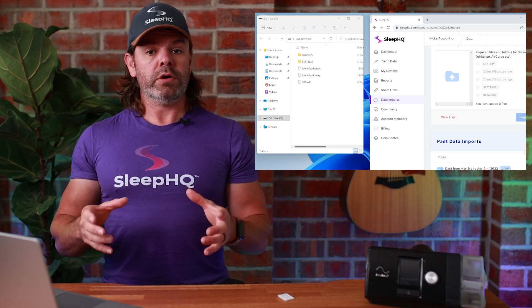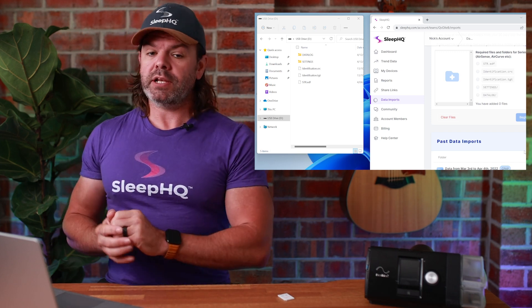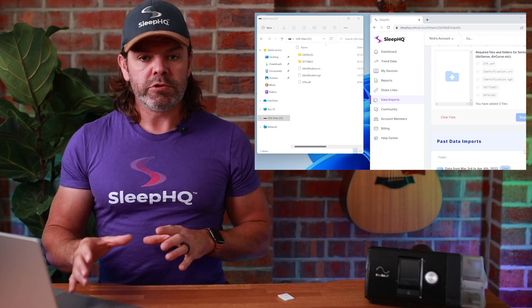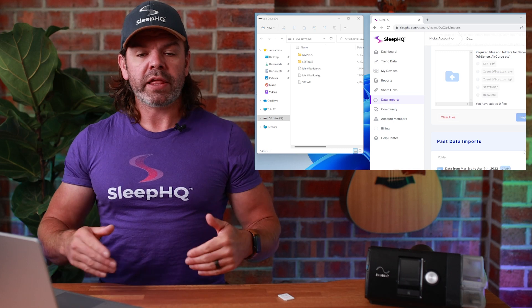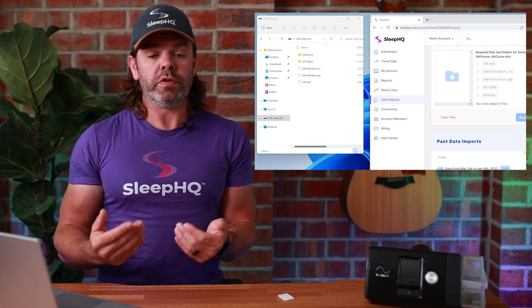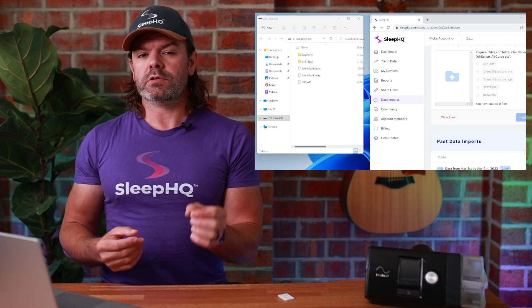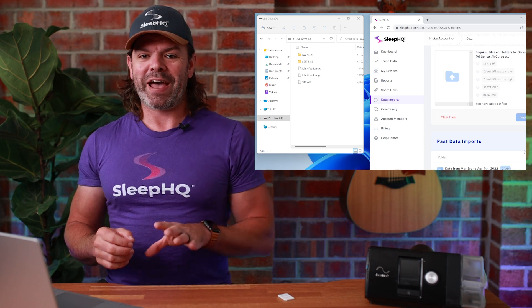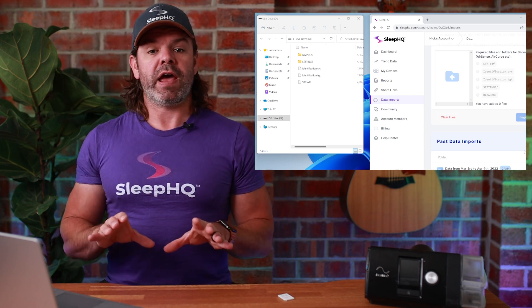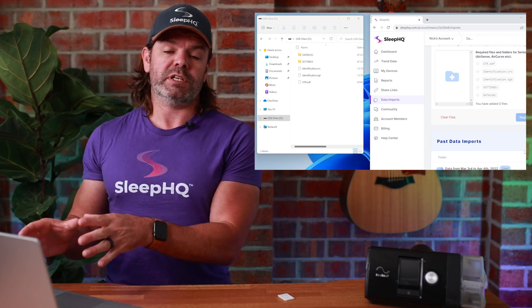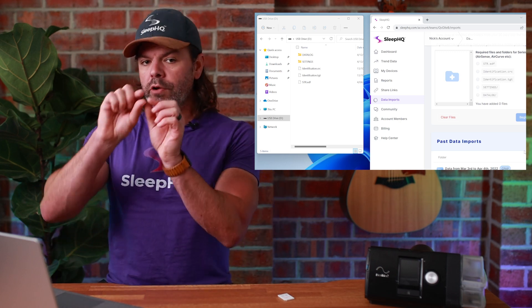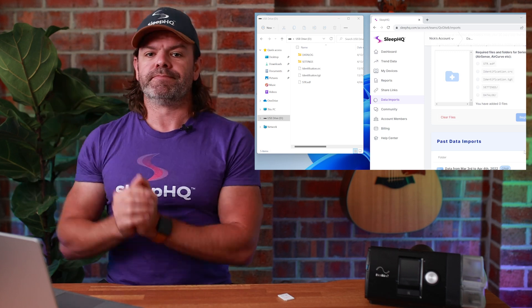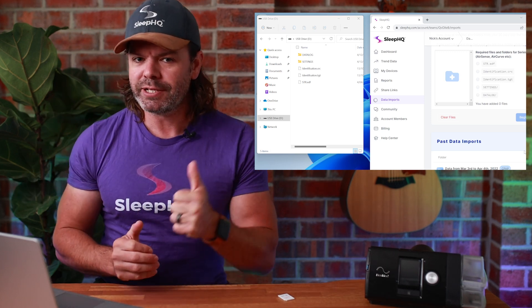Once the upload is complete, SleepHQ will start processing the files and compiling all the charts and information for you to view. So as soon as that upload's complete, yes, you can start going around and looking around the app, navigating away from this main page. But while that upload is going, just make sure you stay on the page.